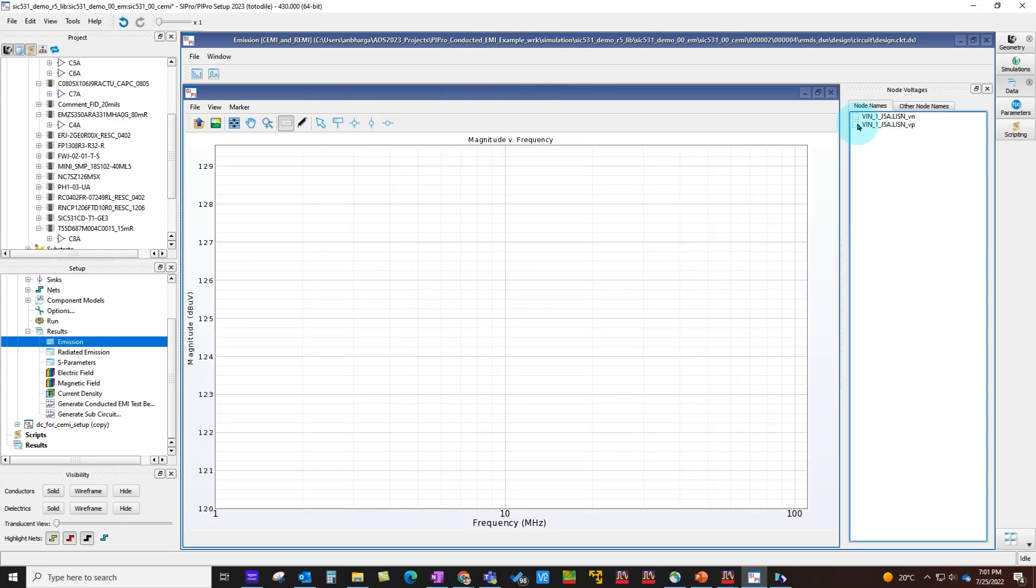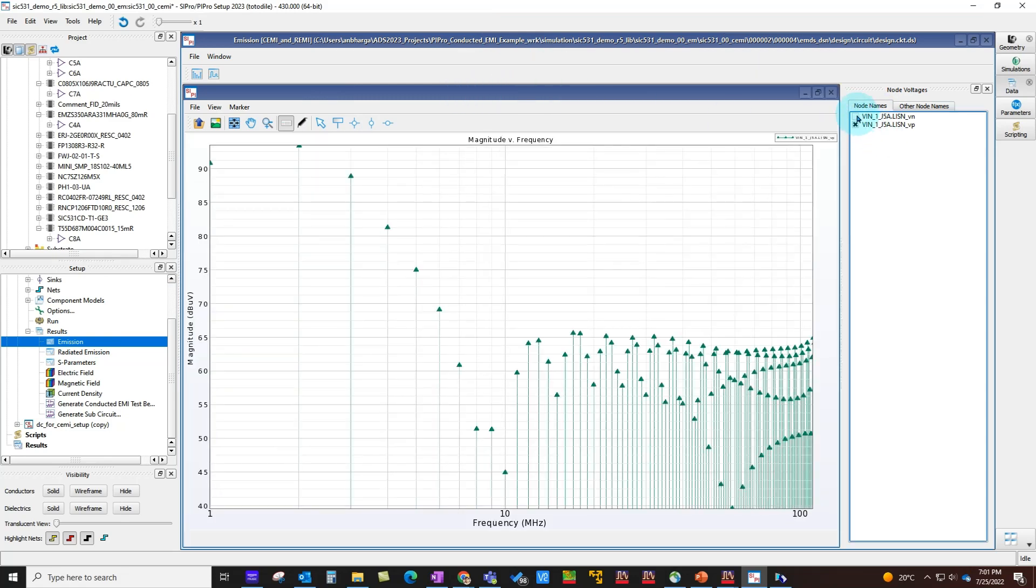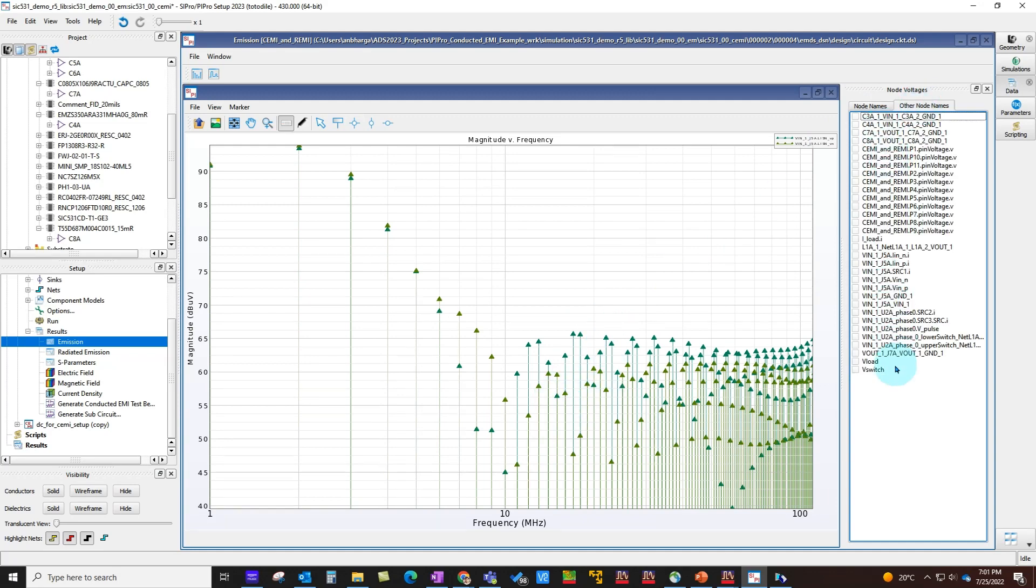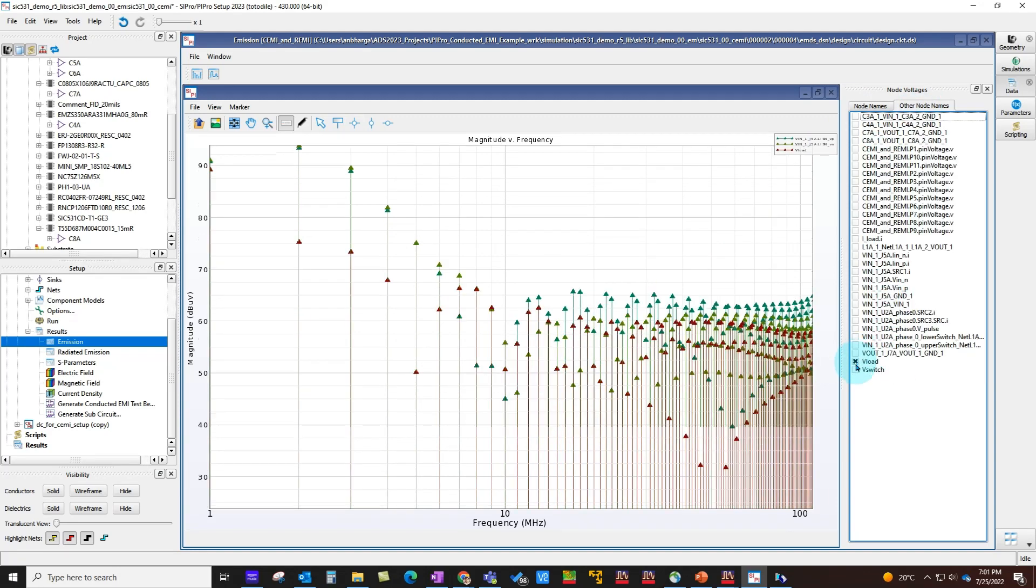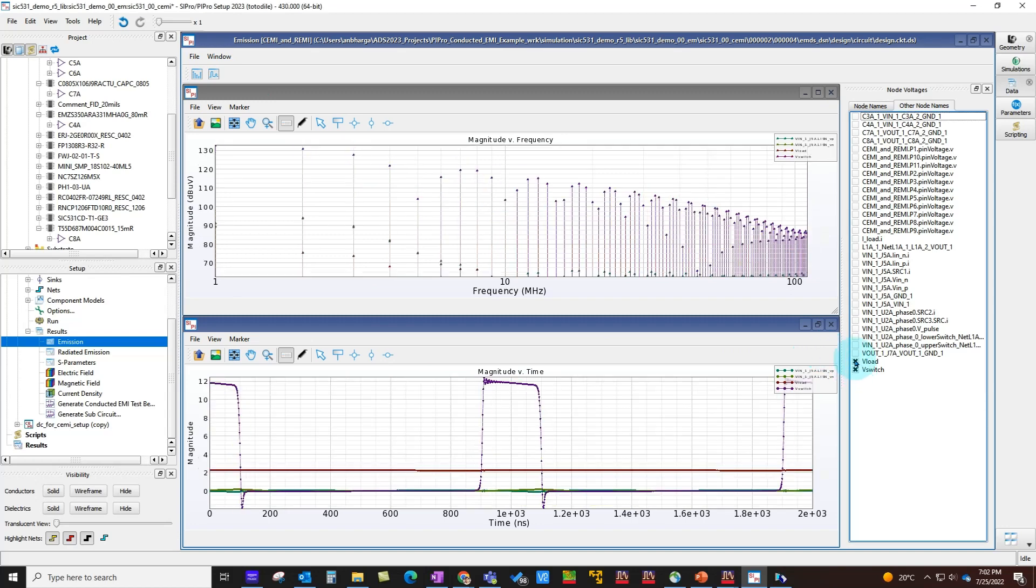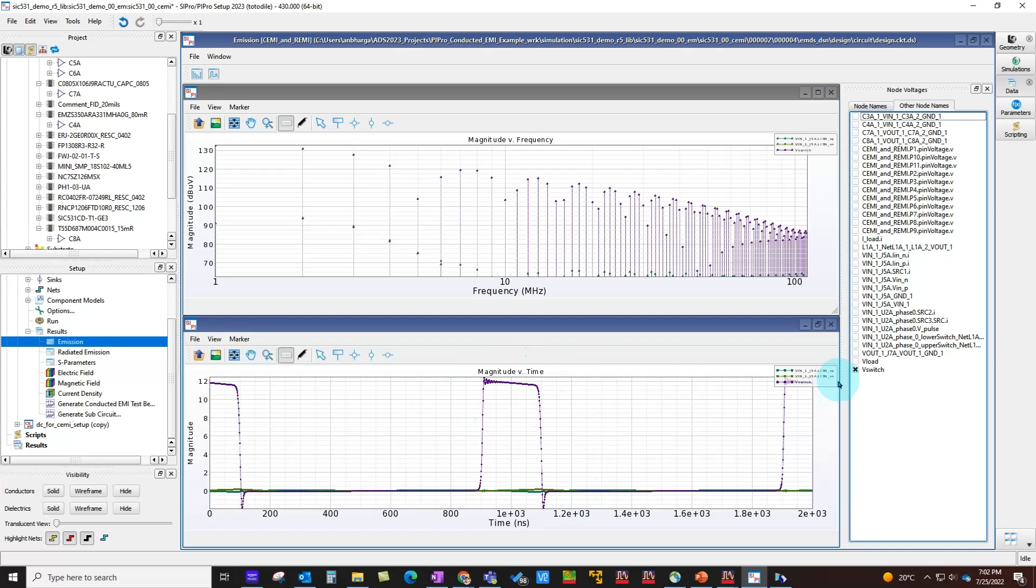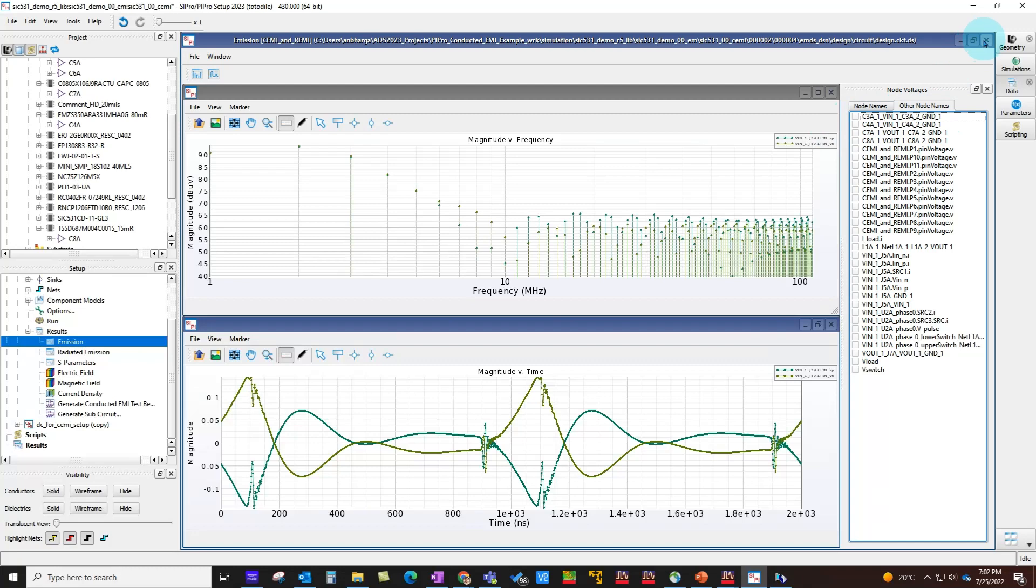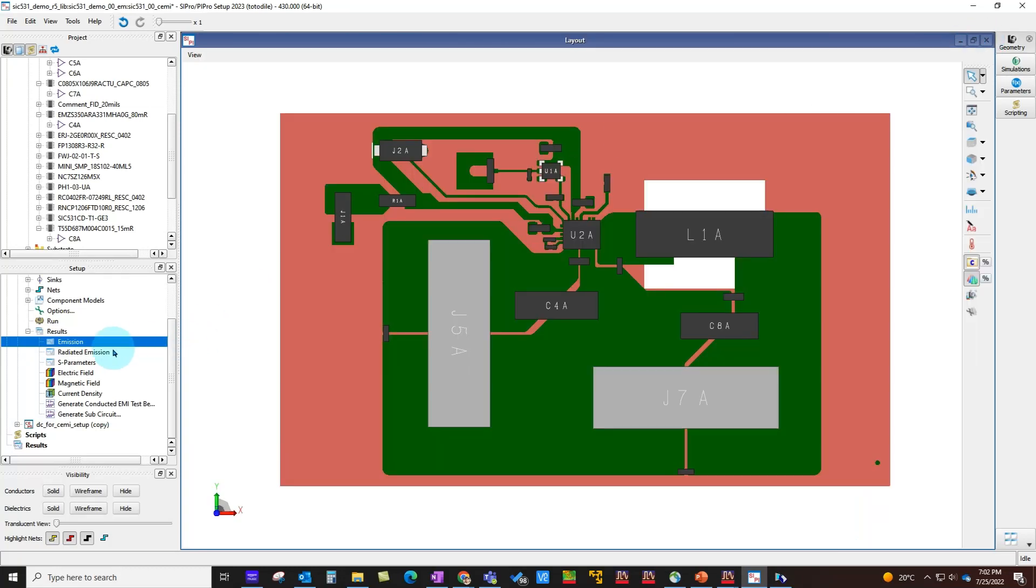After simulation is finished, you can look at the conducted EMI emissions. You can choose which node you want to look at—by default, the LISN nodes are provided, but you also have access to other nodes in your design. You can switch on any node, look at the frequency spectrum, or switch on the time domain view to look at waveforms at different points. Here you can see the switch pulse width modulation. Very comprehensive data display—you get access to every node in your design.